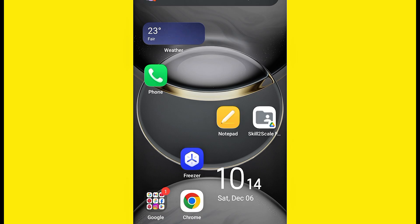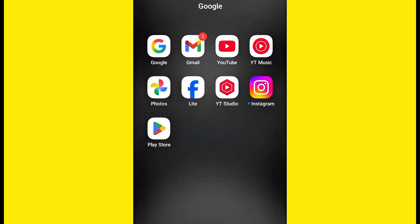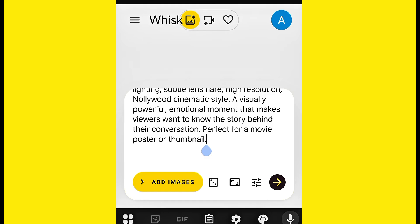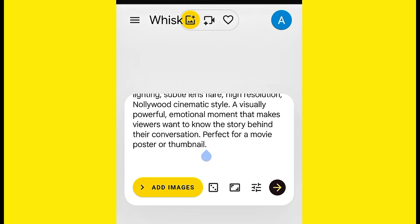To have access to it, if you're using desktop, you just have to go ahead and search for Grok AI on Chrome. If you want to access it from your phone, head over to your Play Store. This particular app — Grok: Smartest AI Advisor — just go ahead and install it.